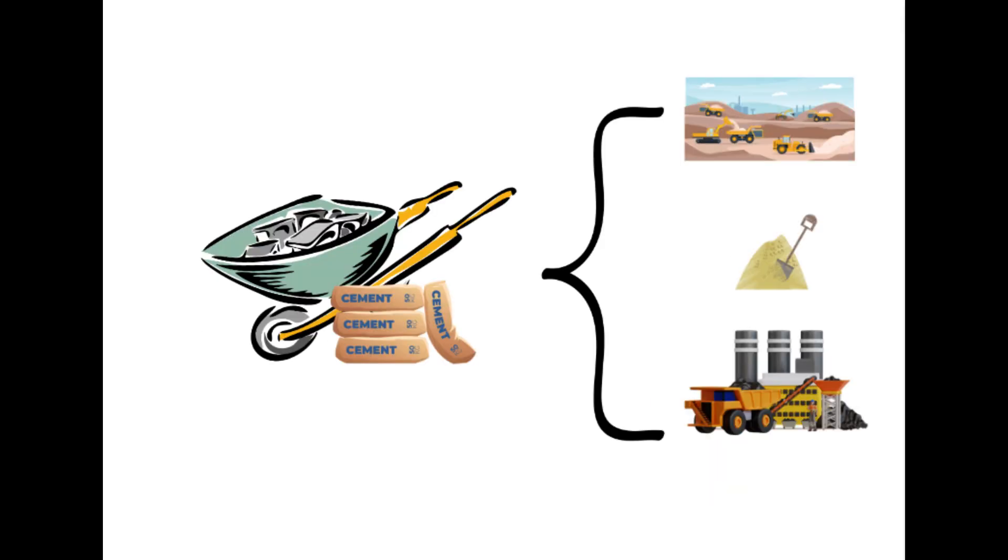If we check the case of the cement industry, cement production is a very significant contributor to carbon dioxide emissions. This is due to the energy-intensive process of heating limestone and other raw materials in high-temperature kilns. These emissions contribute to climate change and global warming. Also, manufacturing cement generates air pollutants like nitrogen oxides and sulfur dioxide, which have detrimental effects on human health. The extraction of raw materials can lead to habitat destruction and loss of biodiversity.